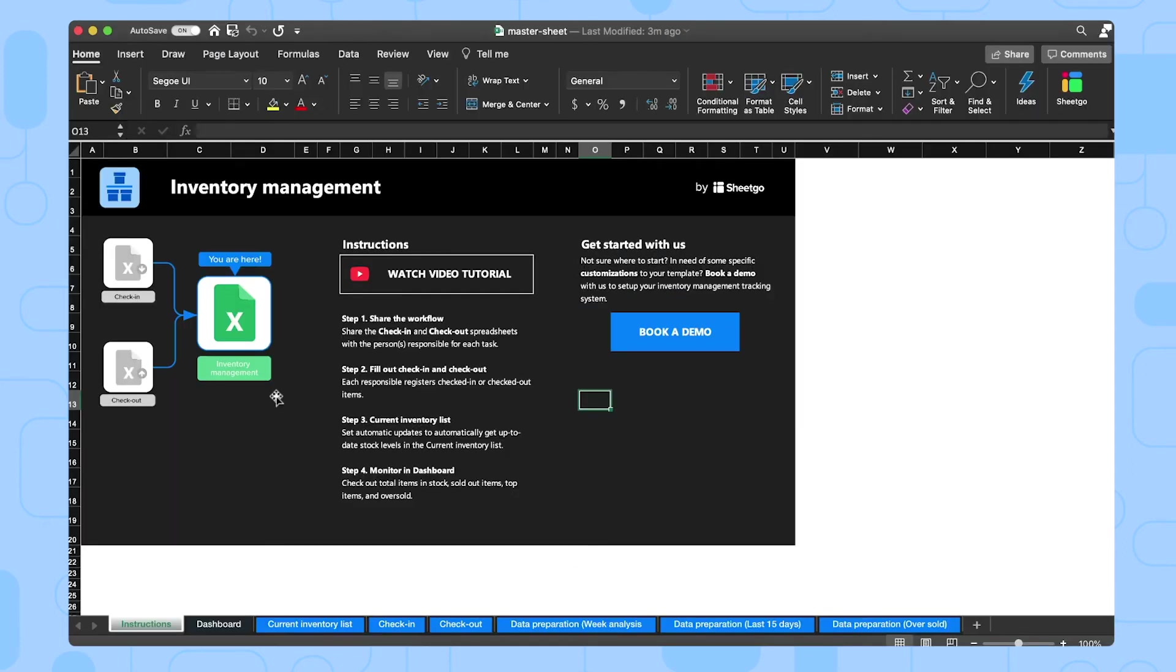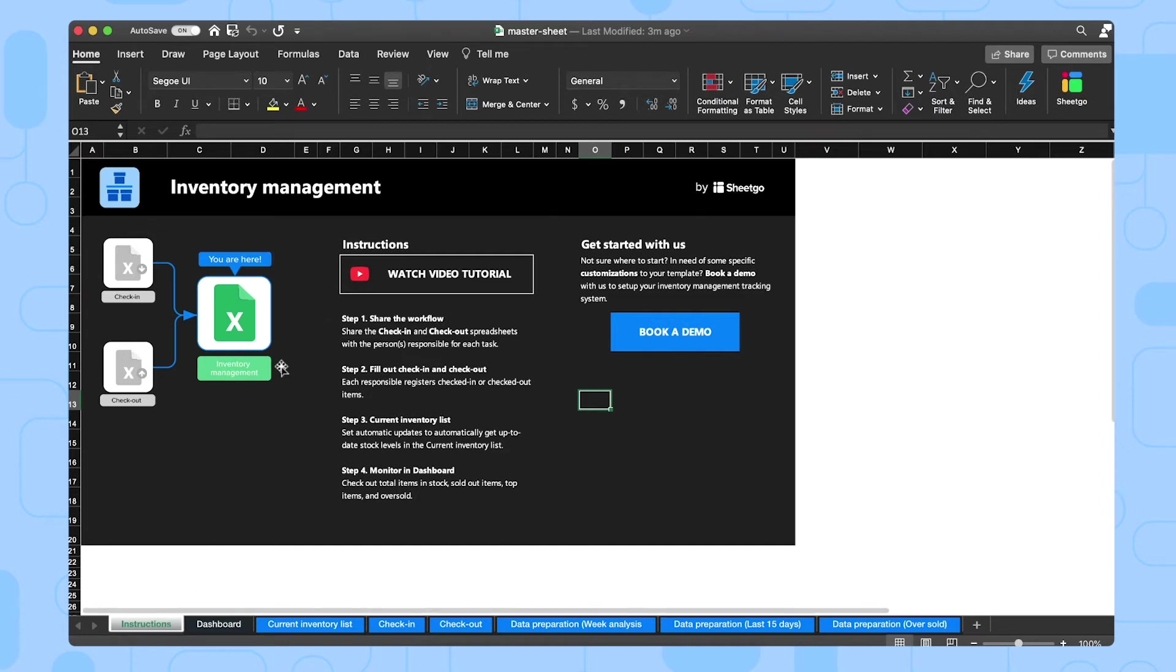There we go. The master spreadsheet, the inventory management file contains three main tabs. Currently, we're in the instructions tab. And here you'll find the steps to set up the template again.